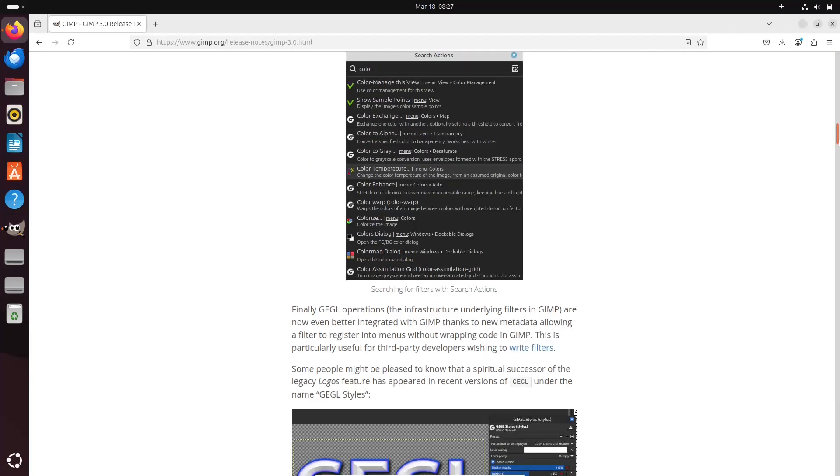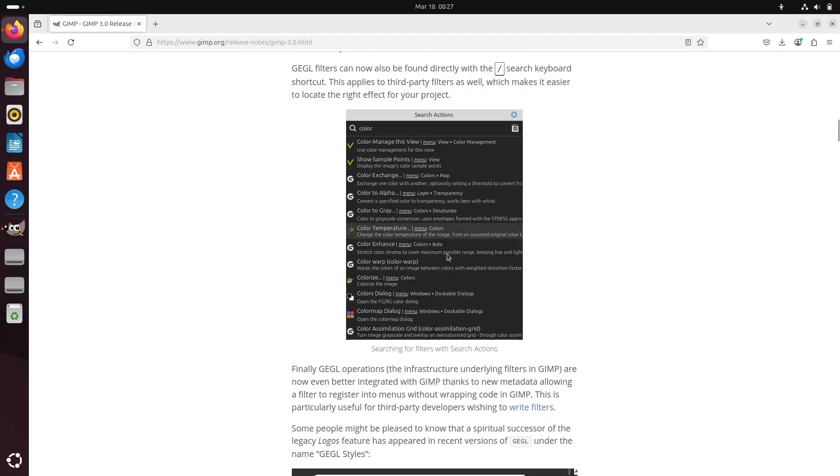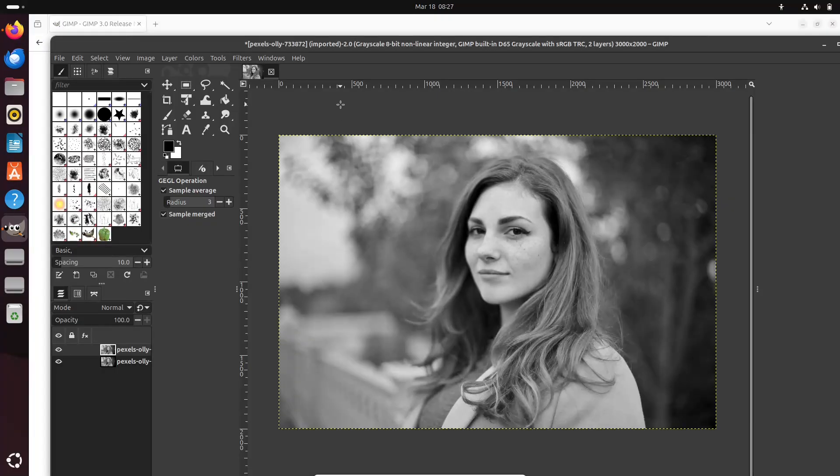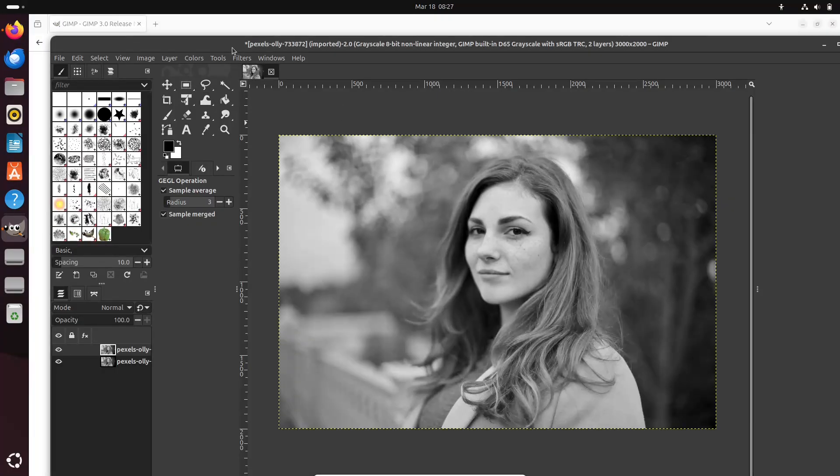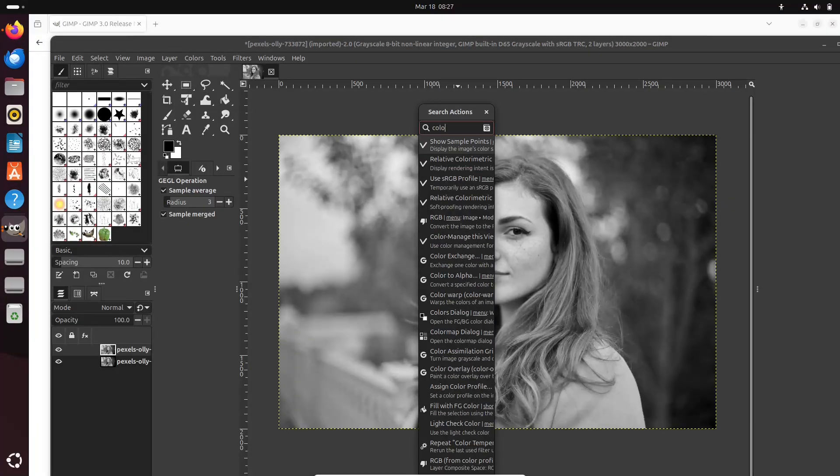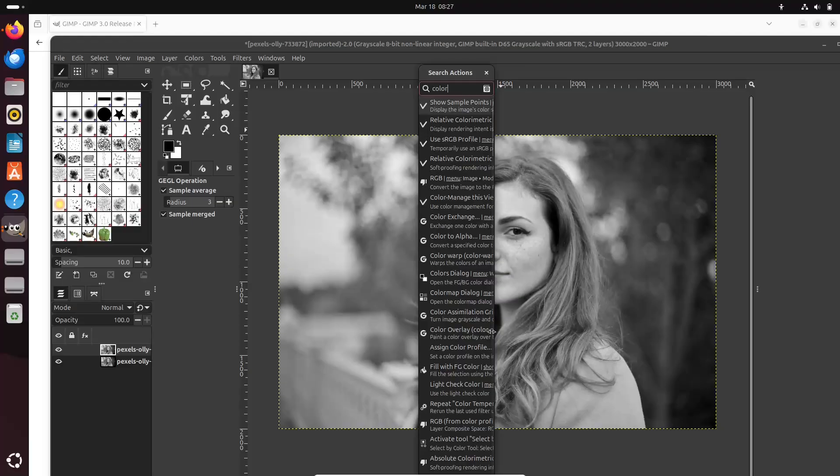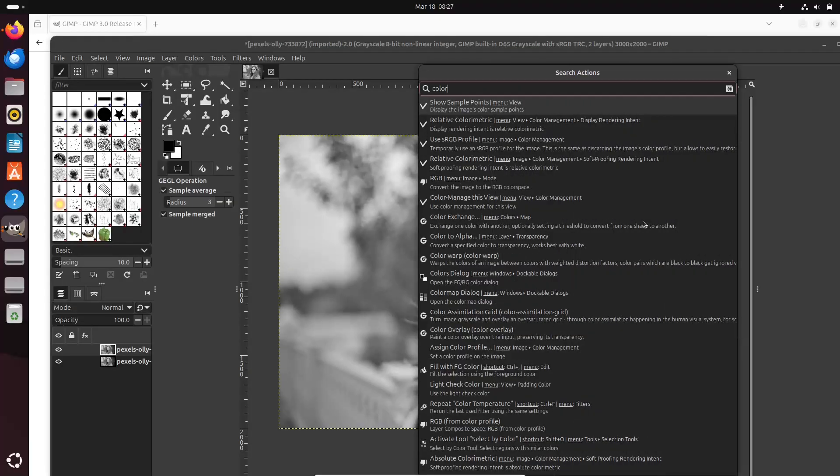Advanced editing tools. Features like auto-expand canvas during painting and an interactive GEGL filter search enhance both precision and creativity.